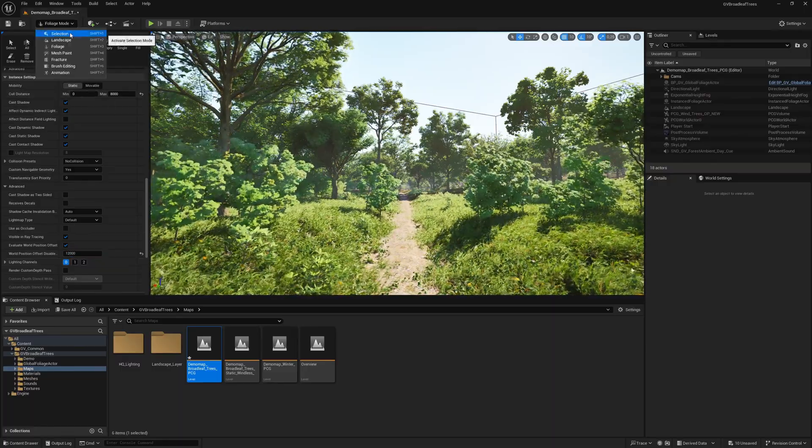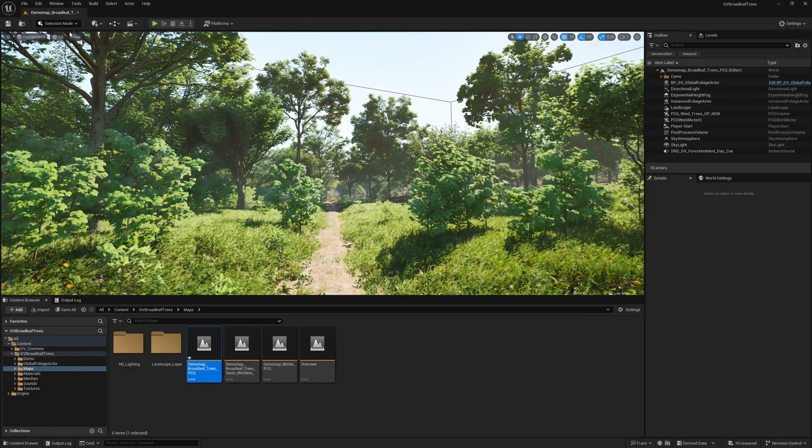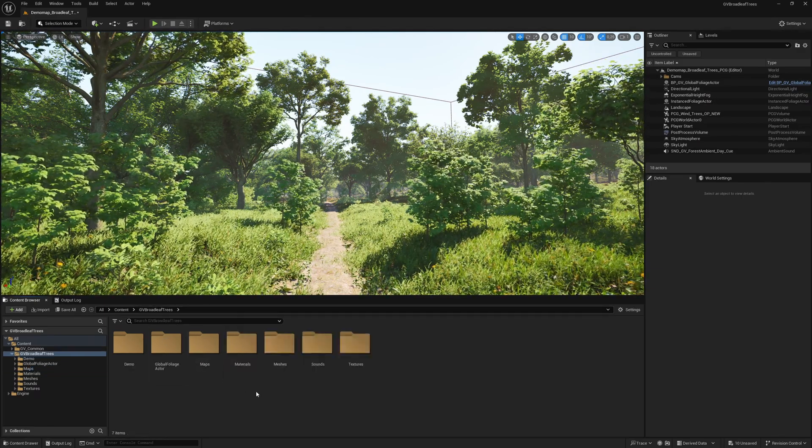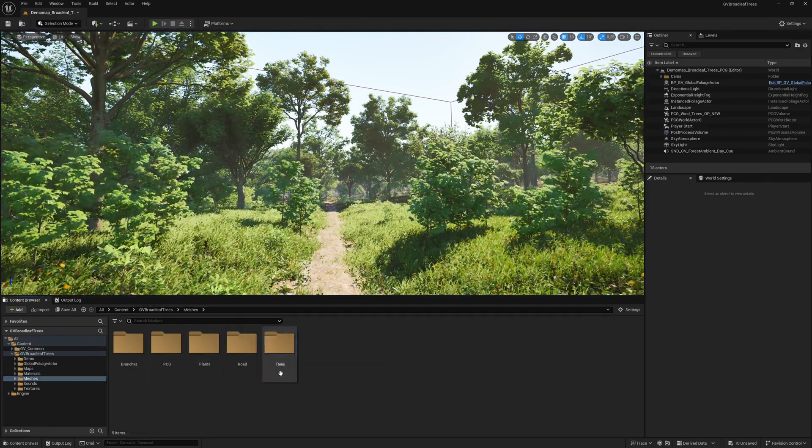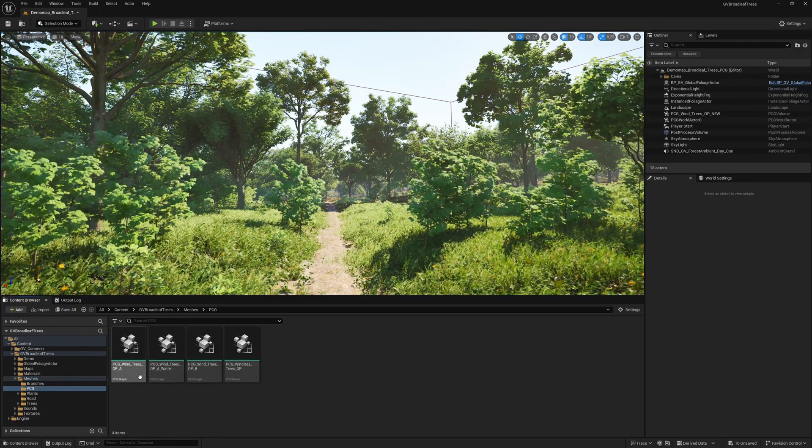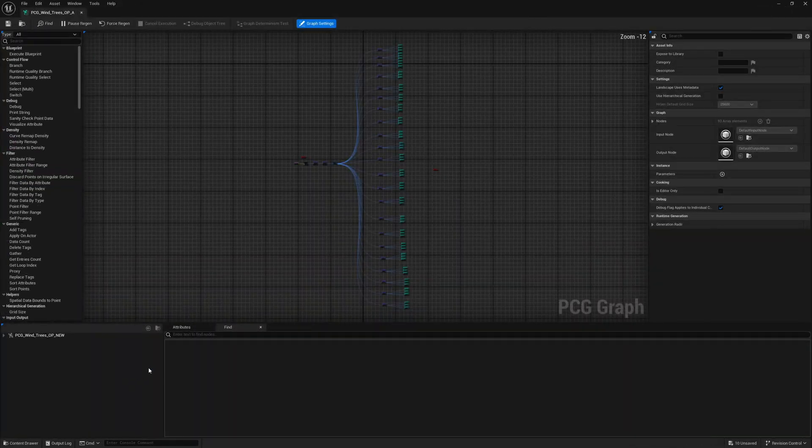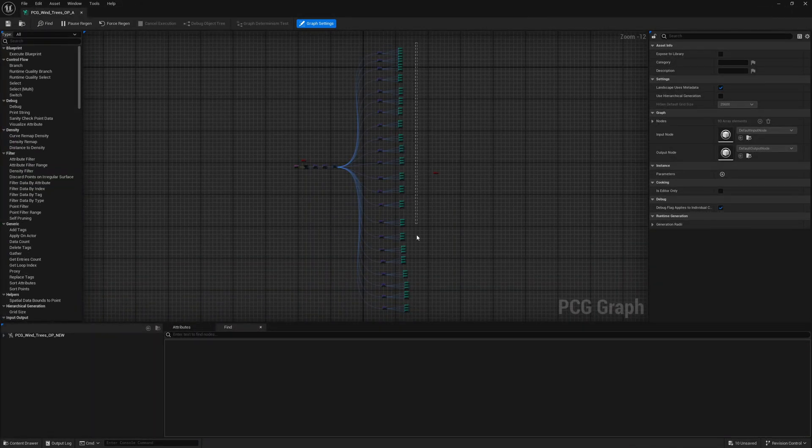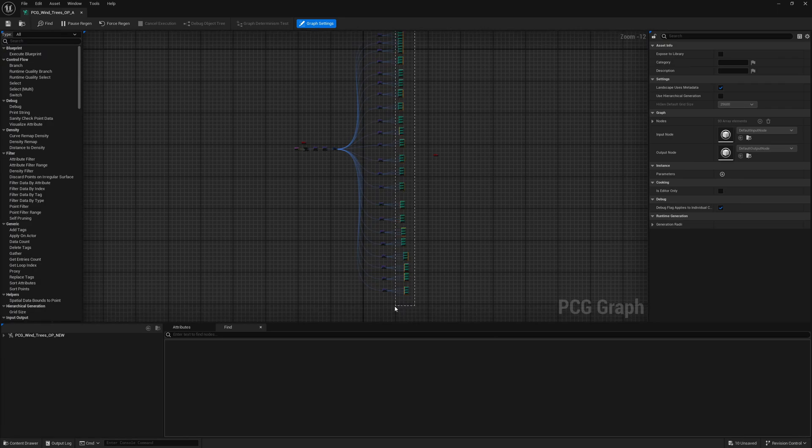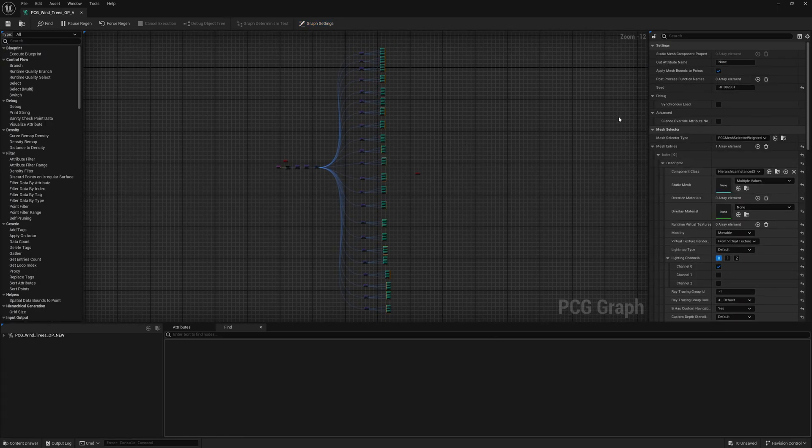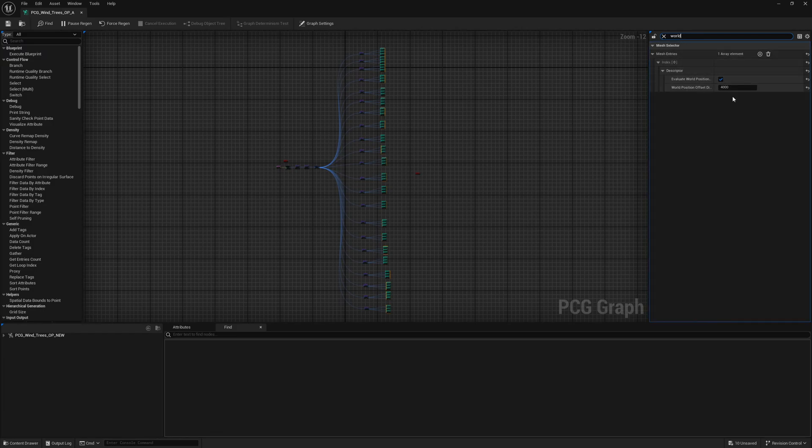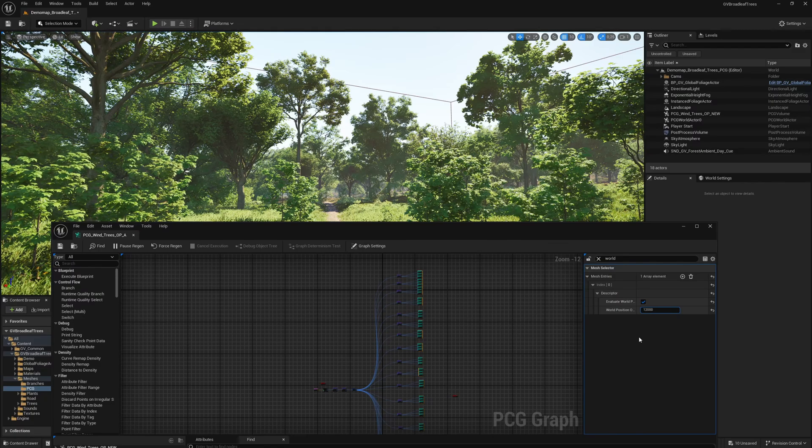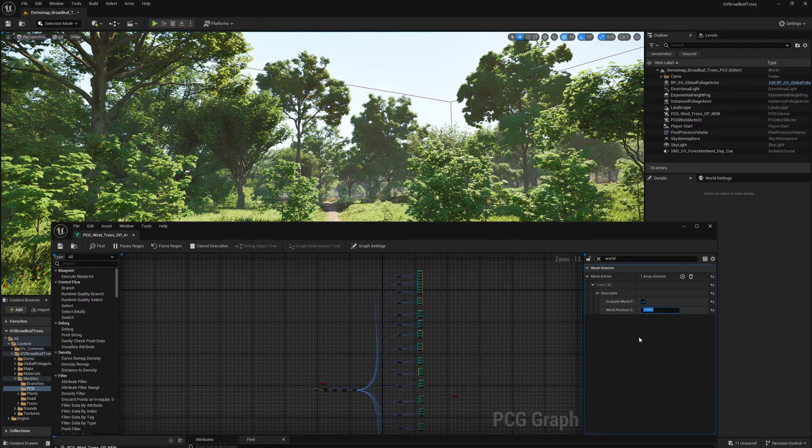We close the foliage tool and navigate to the PCG directory. We see four different PCG graph variants. We open the first variant A, which is used on our current map. We select all static mesh spawner nodes. Now we enter world position offset in the search field. And again, we set the value for world position offset disable distance to 12,000. Now all the trees that are further away also move.